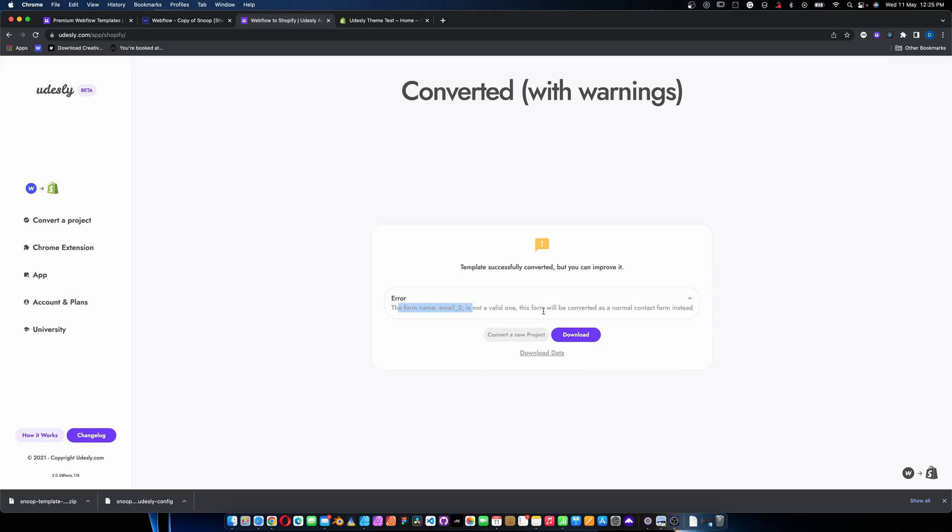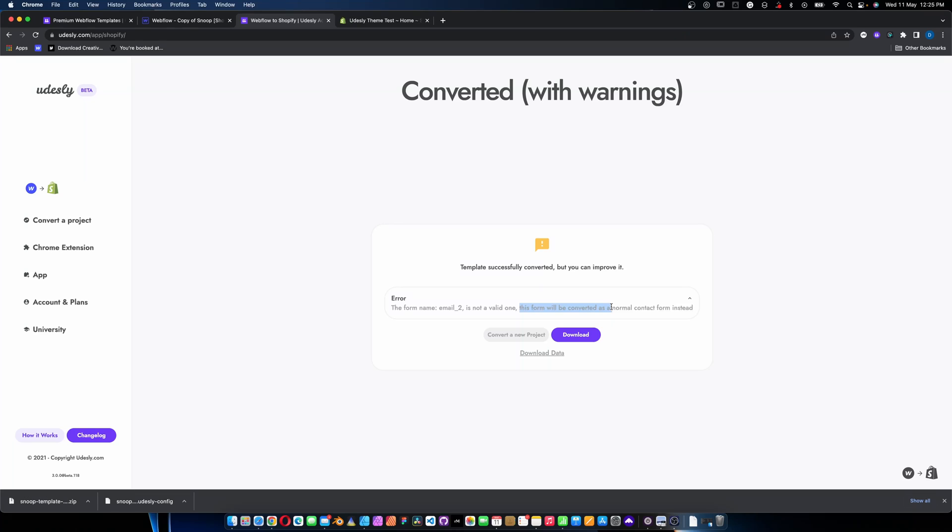Here's a first little snag: it's coming out with an error — the form name 'email two' is not a valid one and will be converted as a normal contact form instead. Not really a drama, but you can see you might need to tweak that for a completely seamless result. We just hit download, and we're also going to download the data to install onto Shopify so we can test the theme more than with a blank store. Note: if you don't want to install data onto a live client site, it's much better to create a partner account on Shopify or a known testing environment, so you can work and test without accidentally going live.